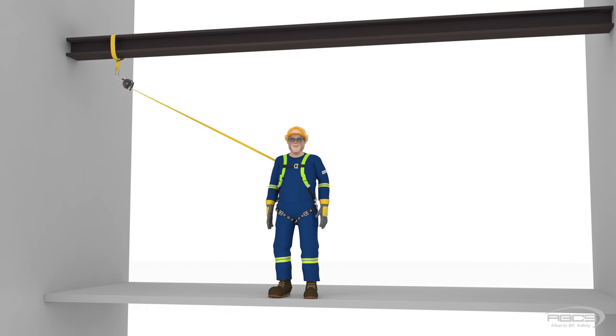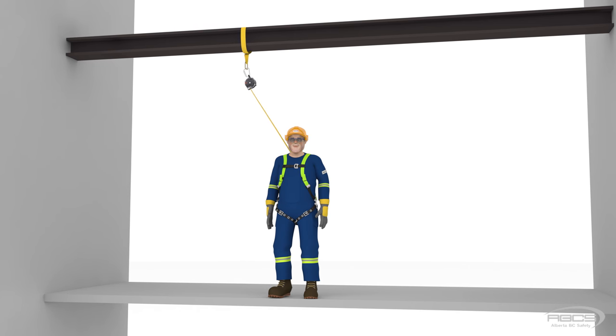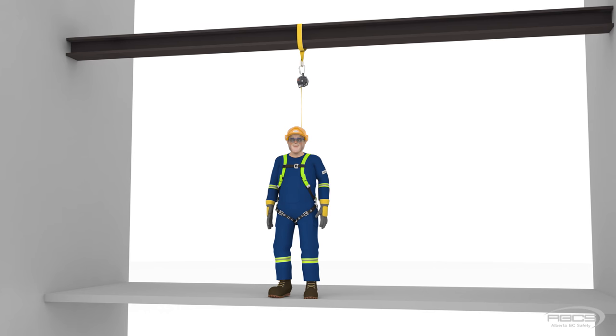To minimize swing fall, you must work as directly below your anchor as possible and ensure that your swing drop distance does not exceed four feet.